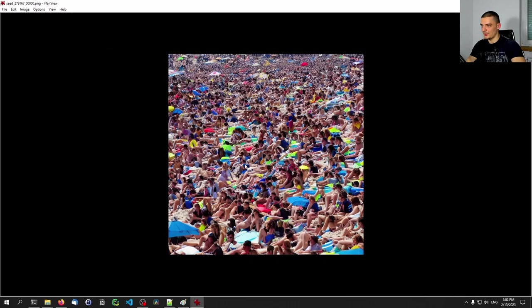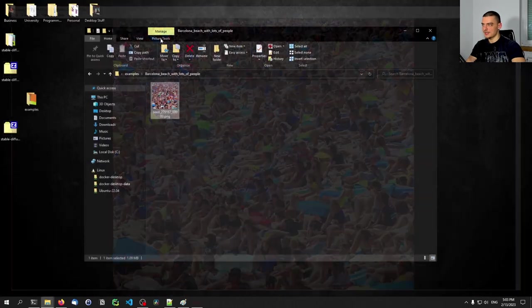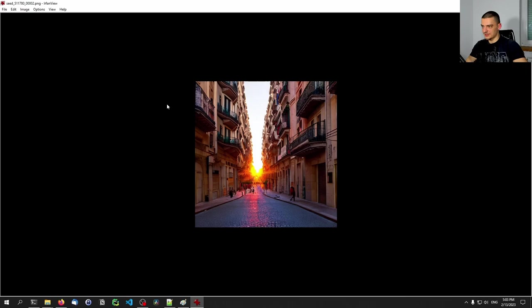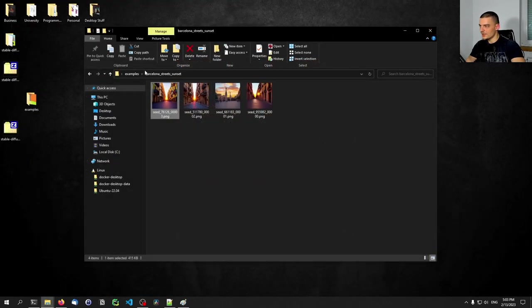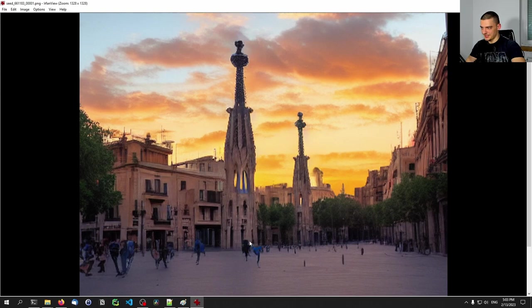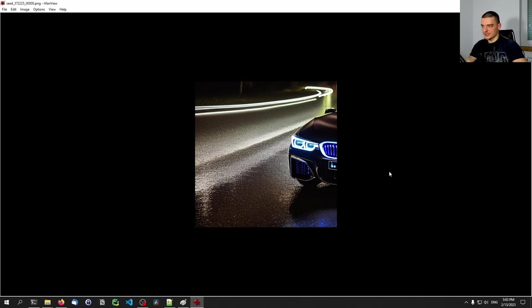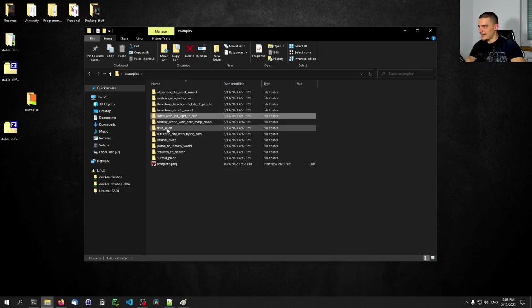We have 'Barcelona Beach with lots of people' — same thing, looks like a solid image, then you zoom in and people don't have proper bodies or heads. Then 'Barcelona Street sunset' — we get some good images, but when you look at the details this guy doesn't have a head. The buildings look fine. But this one here looks like a part of a church that shouldn't be its own building — it's the top of a church and not just a simple tower. Then 'BMW with LED lights' — this one is quite solid.